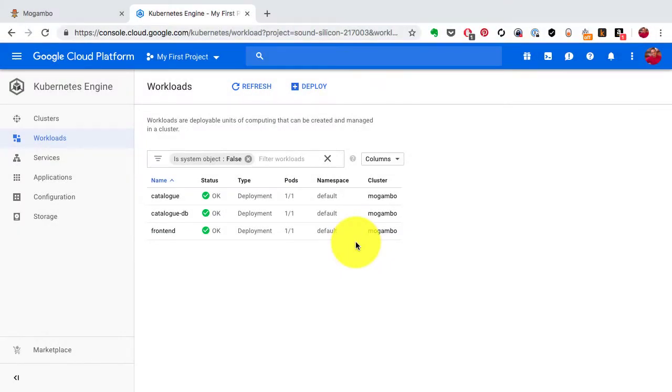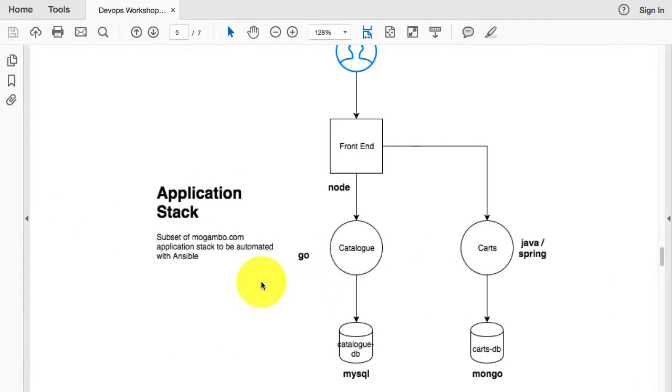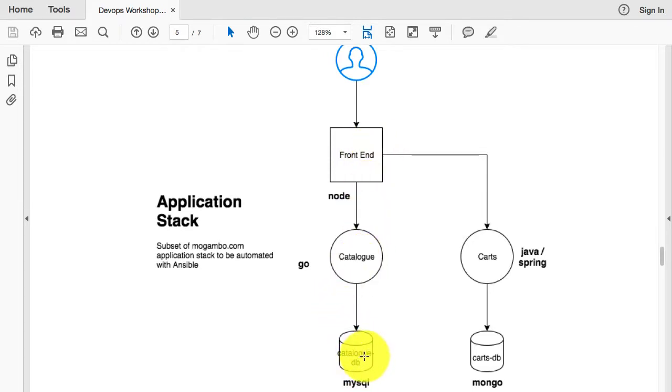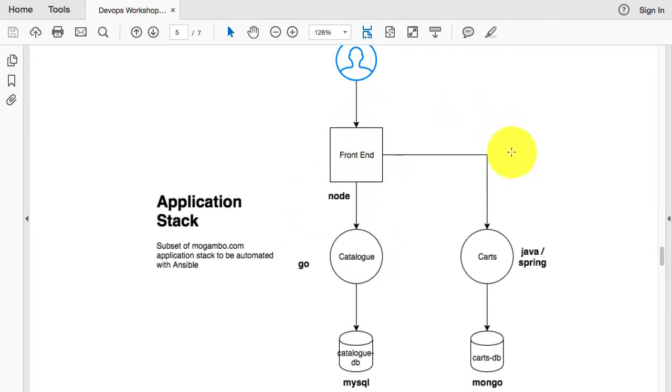I've shown you how to create a cluster on Google Cloud Platform for Kubernetes and deploy applications on it. So far we have deployed frontend and the catalog along with the catalog database. Now I'm going to give you an assignment where you would add another application, this carts application.